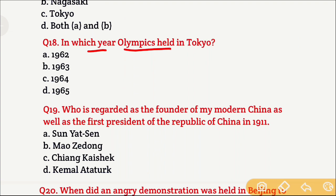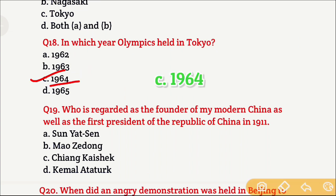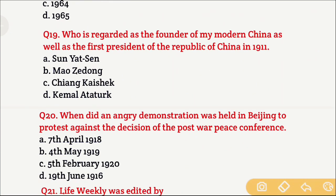Question 18: In which year were the Olympics held in Tokyo? Option A is 1962, Option B is 1963, Option C is 1964, and Option D is 1965. The right answer is Option C, which is 1964.